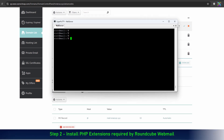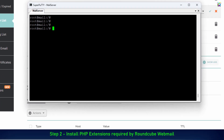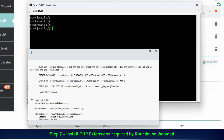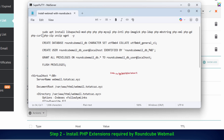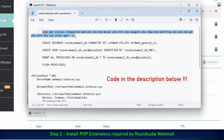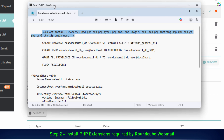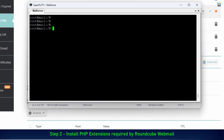Next, we need to install some required PHP extensions so that RoundCube webmail can run properly. These extensions provide support for database connections, encryption, and email-related functions.